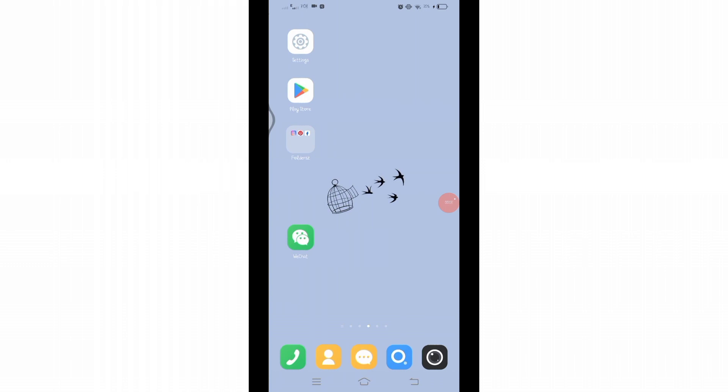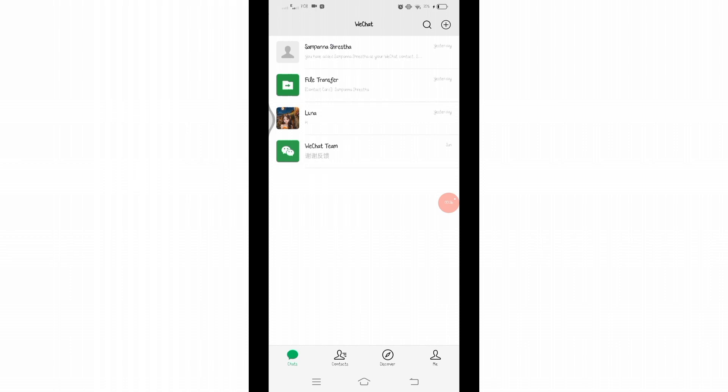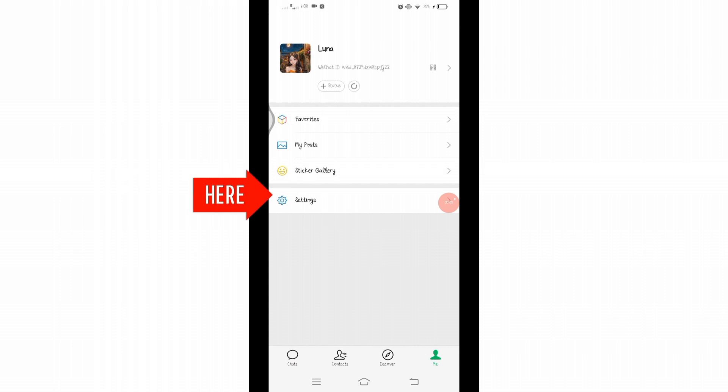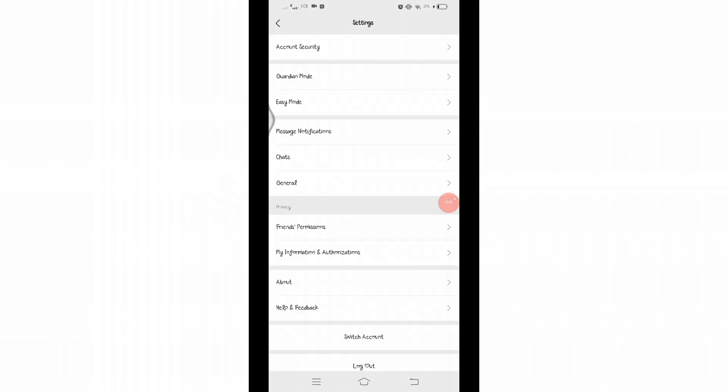Once you reach this space, you will see various icons at the bottom of the screen. Click on that Me icon at the right corner below. After clicking on it, you will reach this space where you will see the Settings option. Click on Settings, then under Settings you will find the Switch Account option at the bottom.